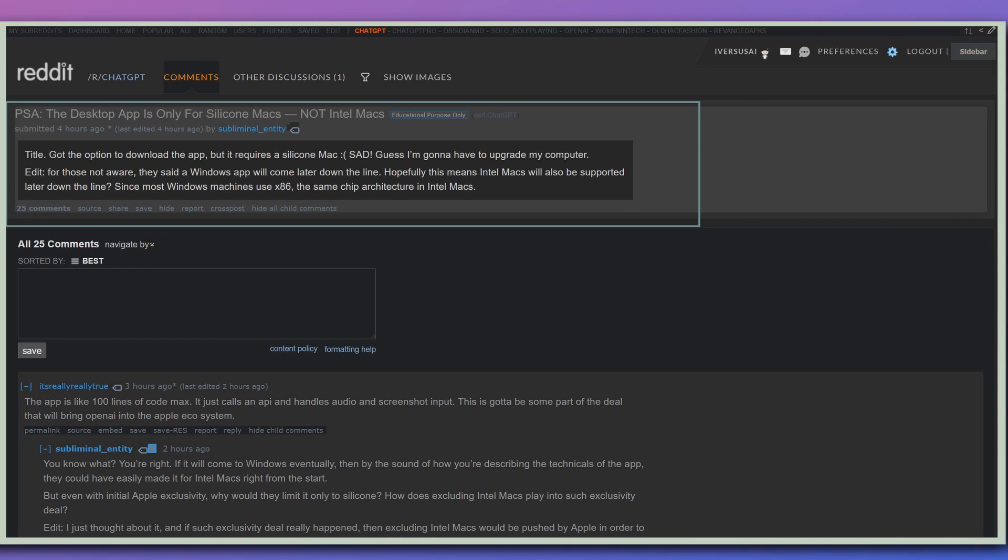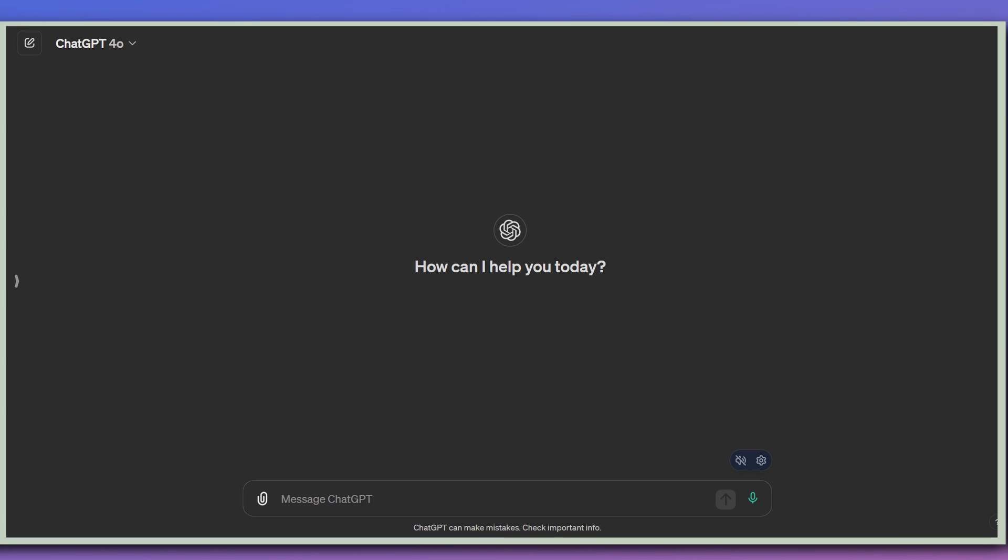I don't know anything about Macs, but just keep that in mind if you can't get the app to work or you can't even find the download, which, by the way, if you do have a Mac, when you log in to ChatGPT, you'll get a notification that there is an app available. So could someone confirm that that is showing up for you if you are on a Mac?